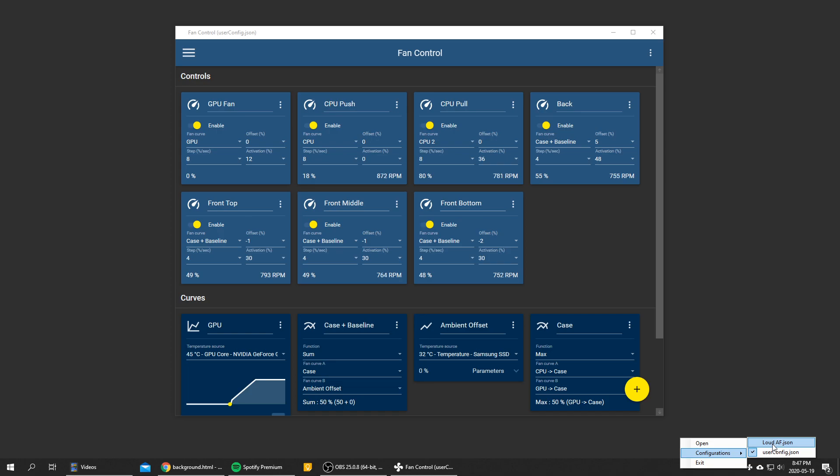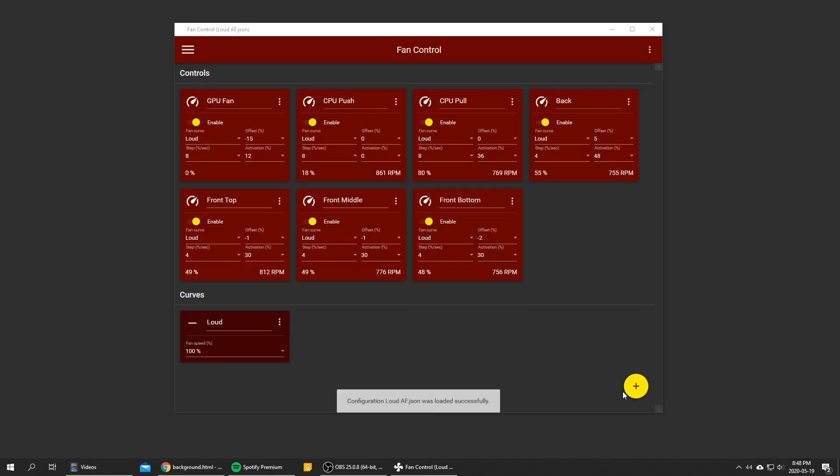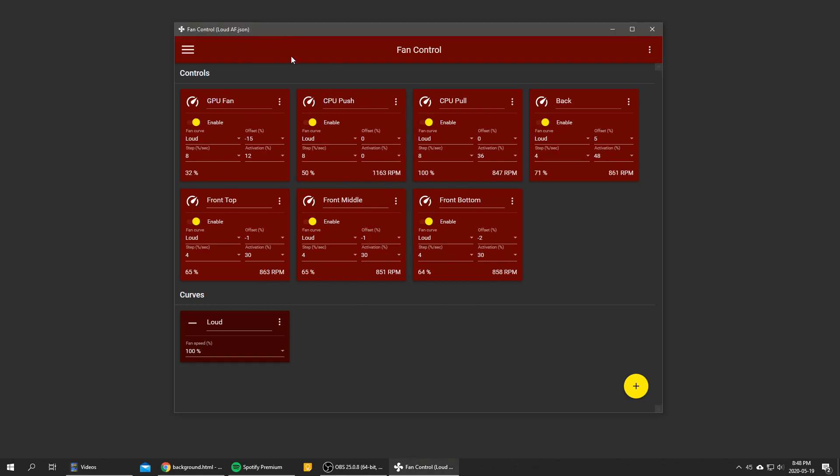So let's say I want to go gaming and I got a good headset with proper noise cancelling. I can just load my loud AF config. And as you can see I put it red so it's easier to know that I changed config. And I got only one fan curve which is loud, and it's applied to every single fan. So every fan is at maximum speed.